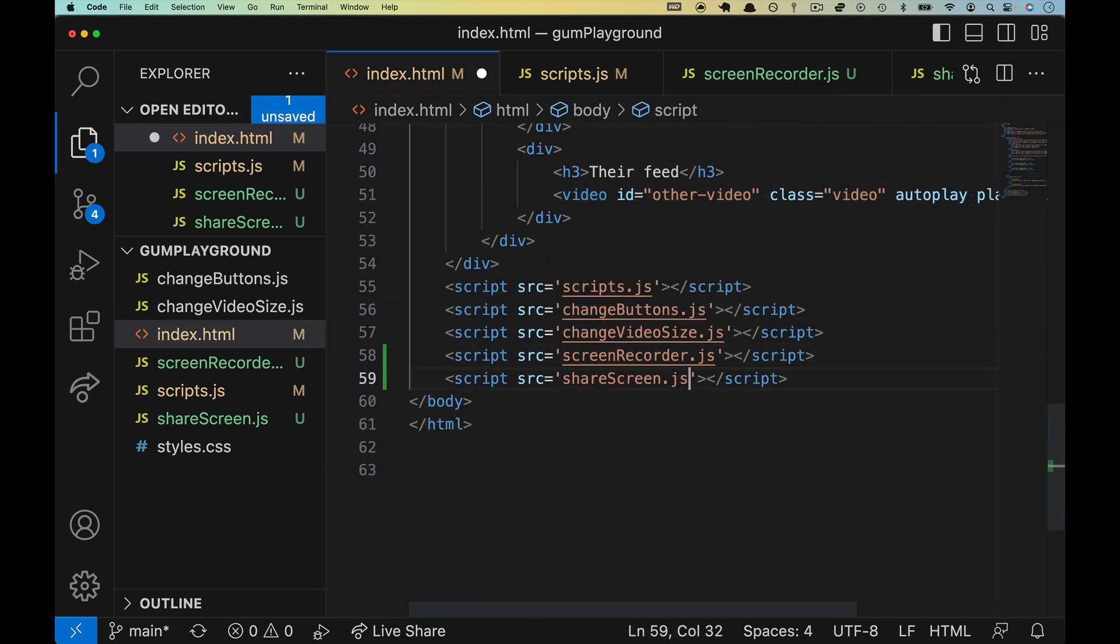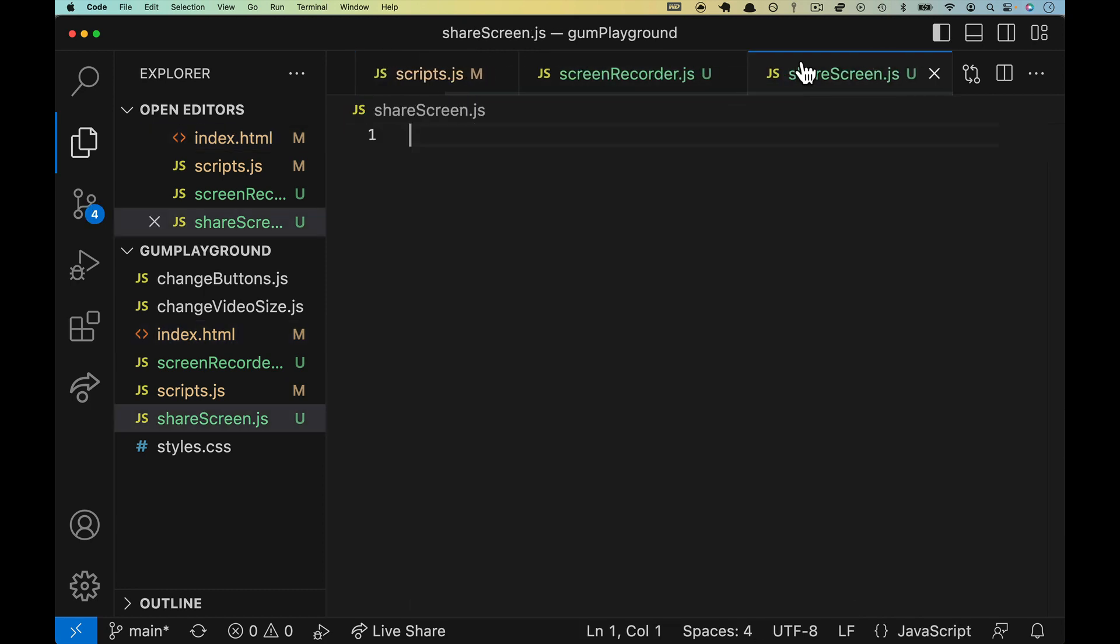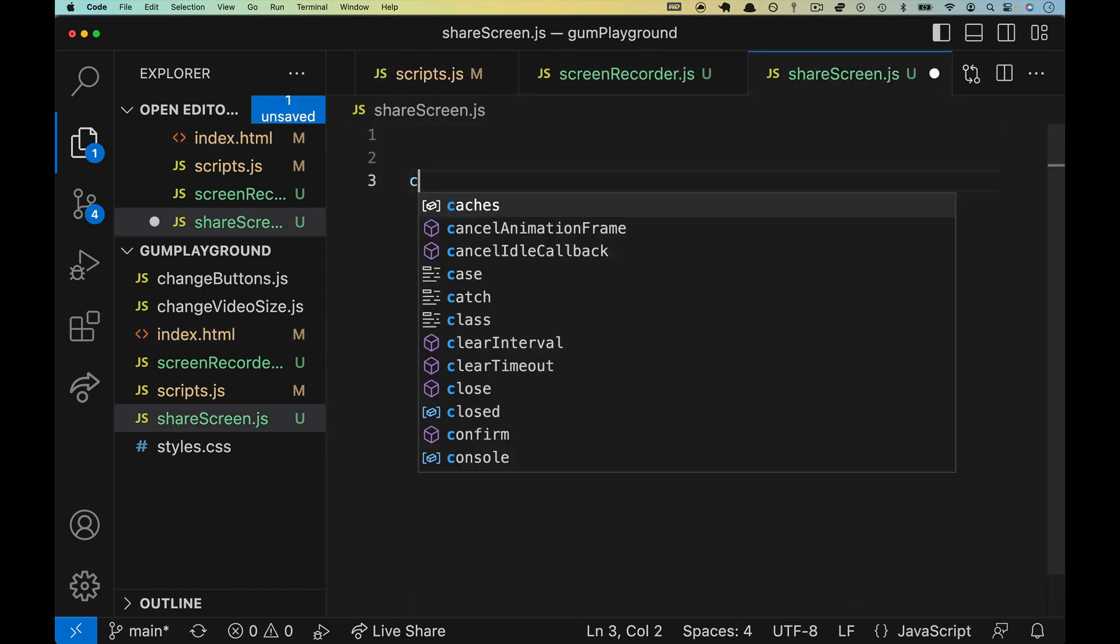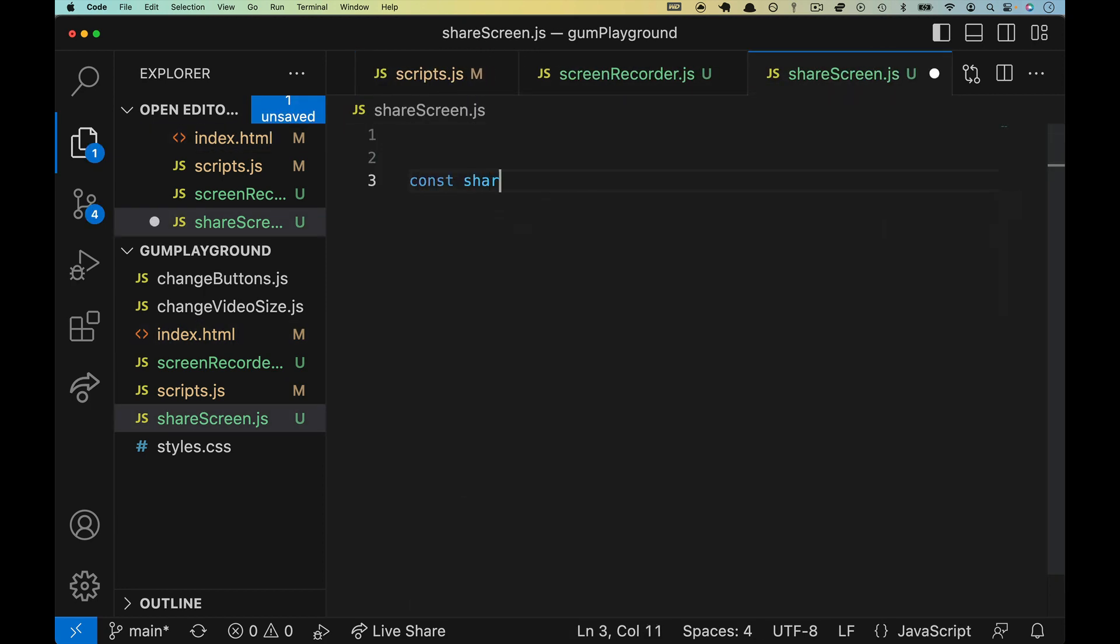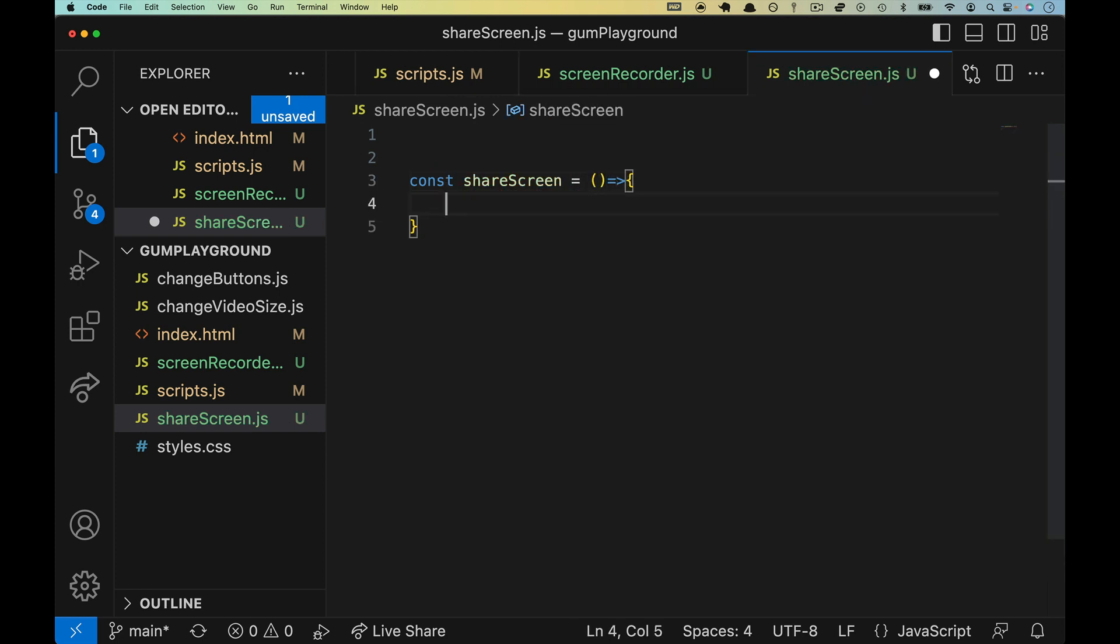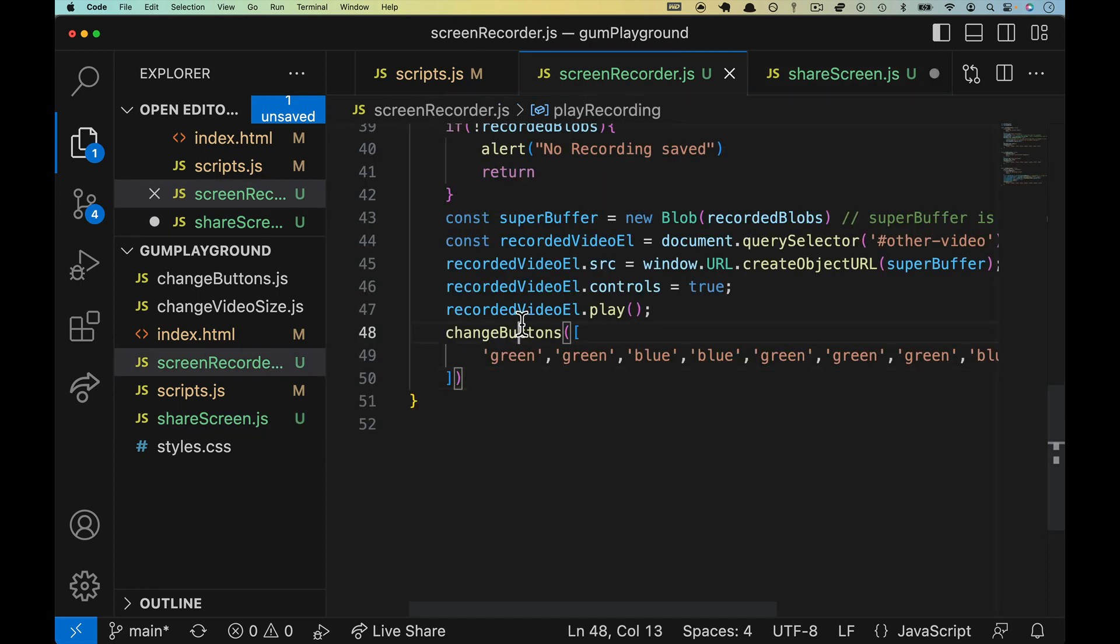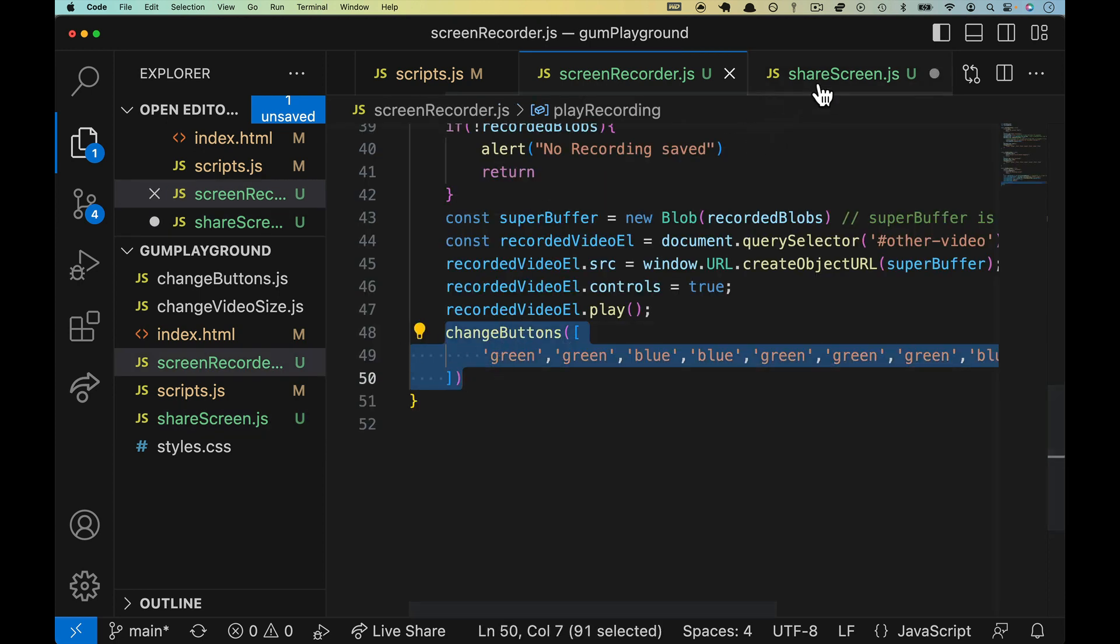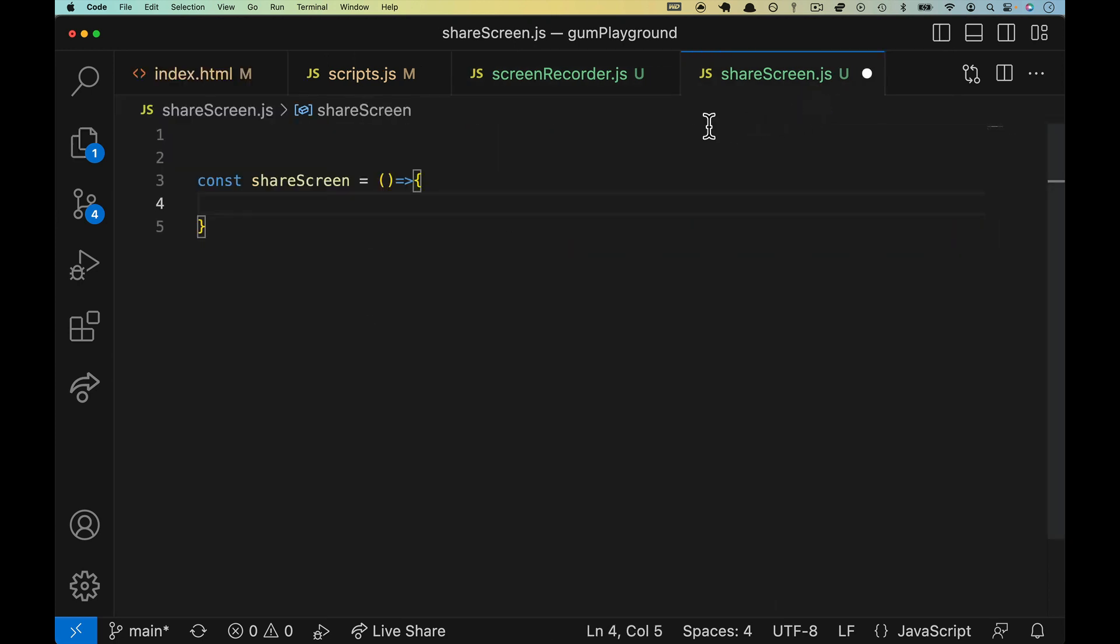And then let's go ahead and define that function, so have share screen equals a function. And inside share screen let's grab the screen recording, let's change button here out of there and let's drop that in.